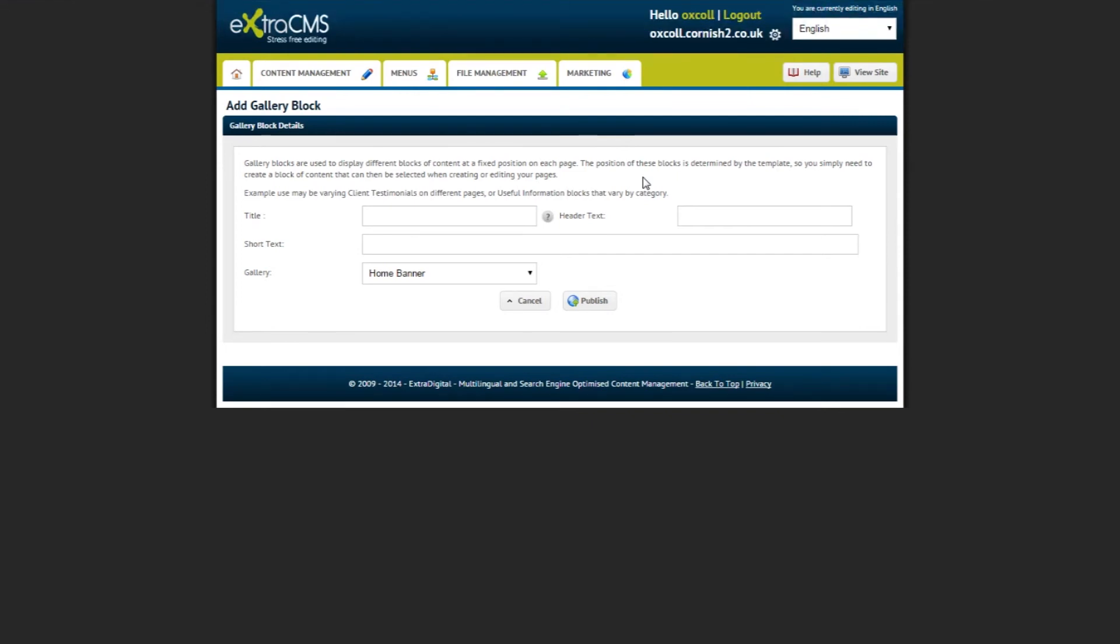If you are unsure at any point using the Extra CMS, hover your mouse over the question marks and they will show useful tool tips to help you along.